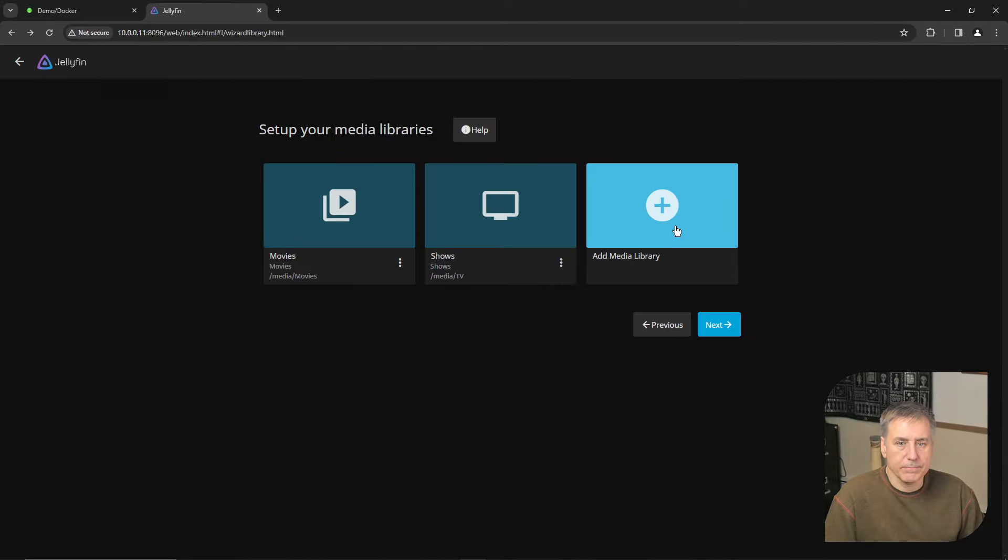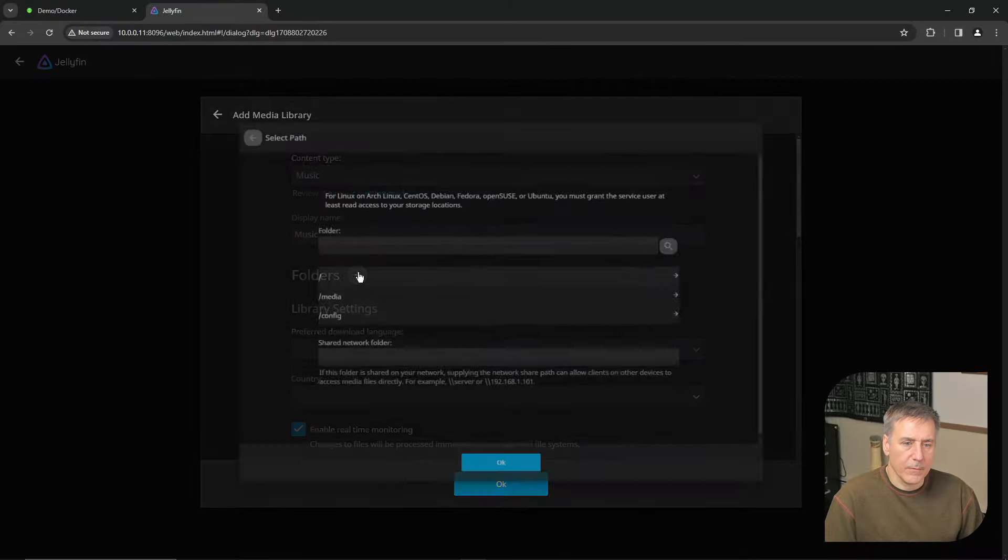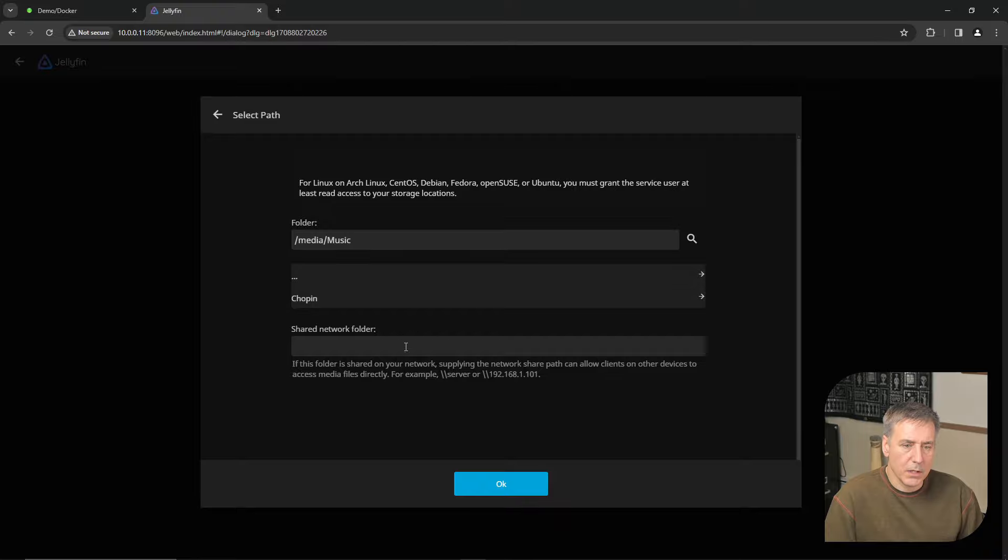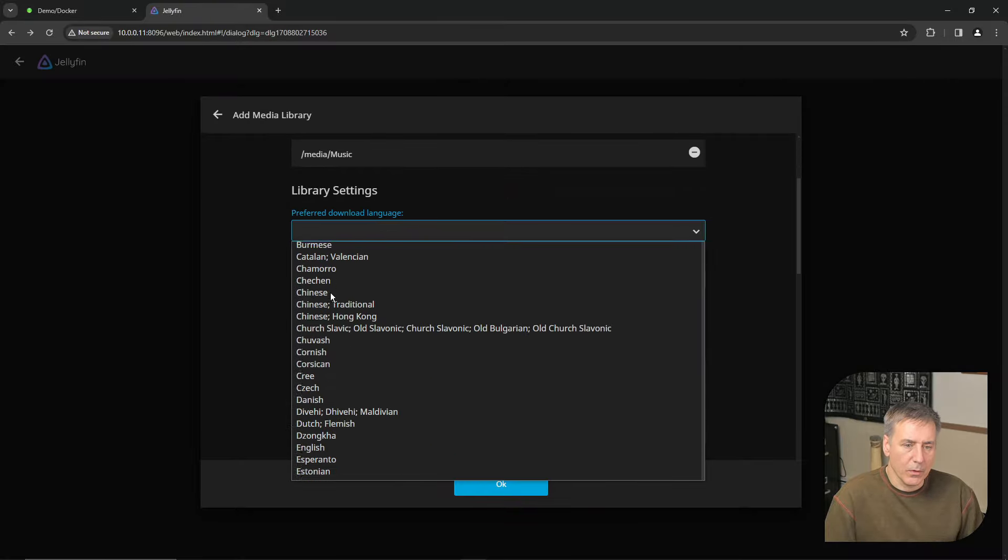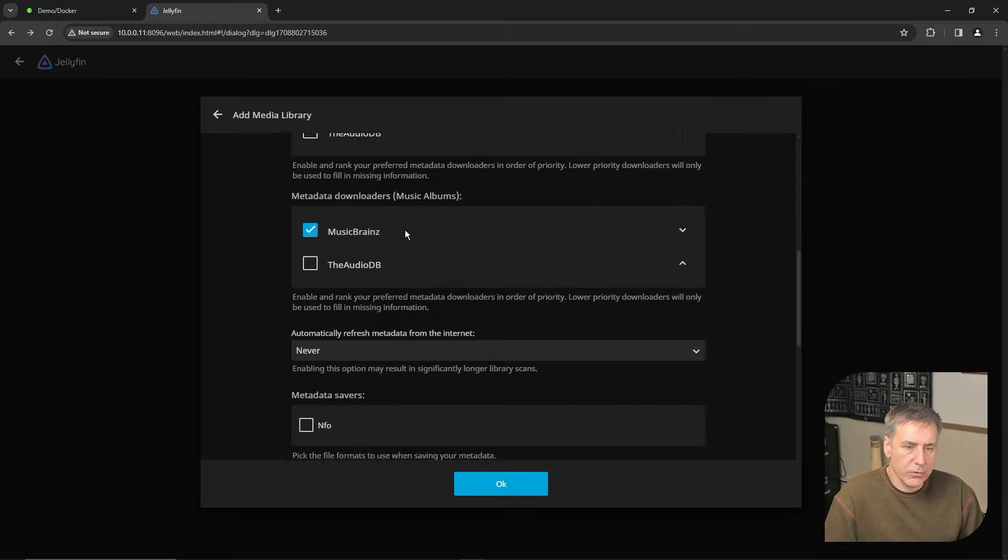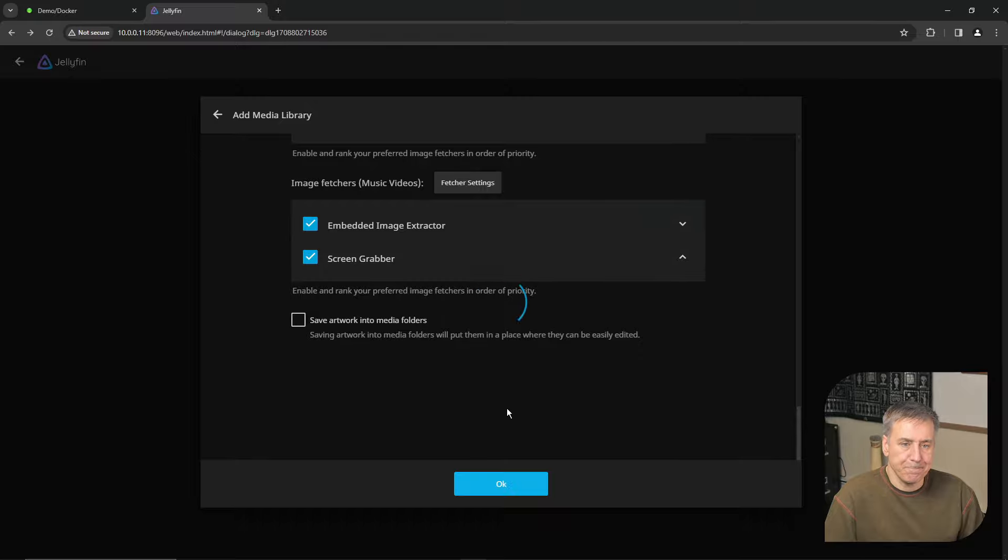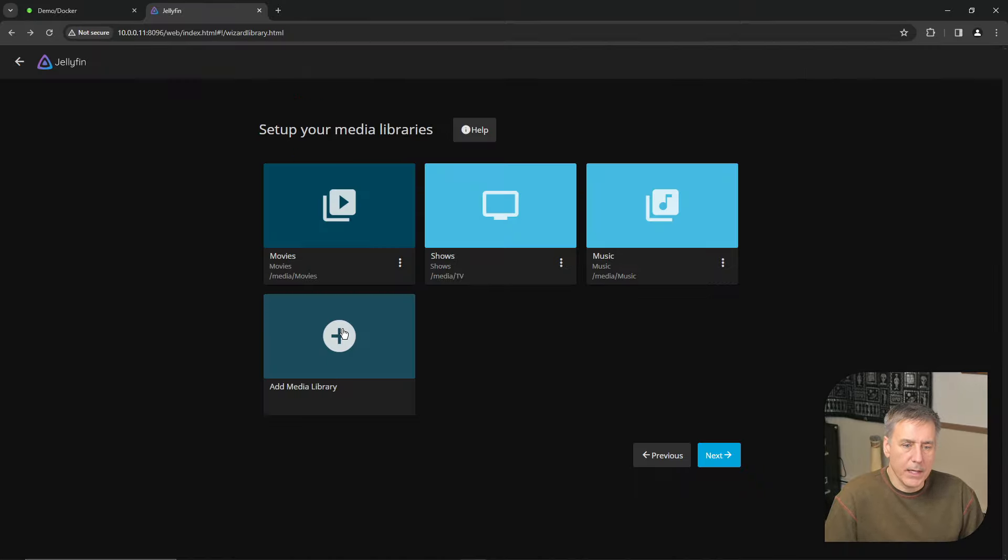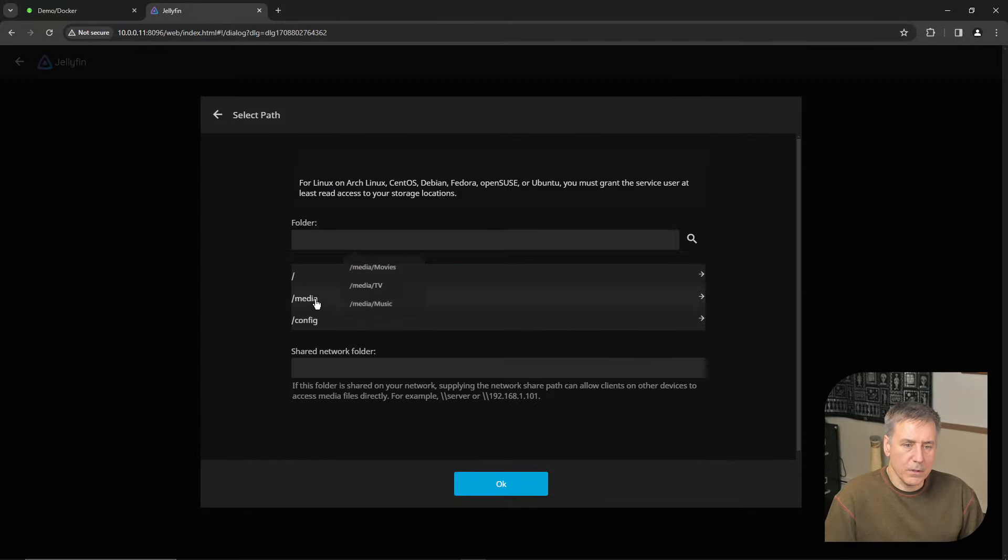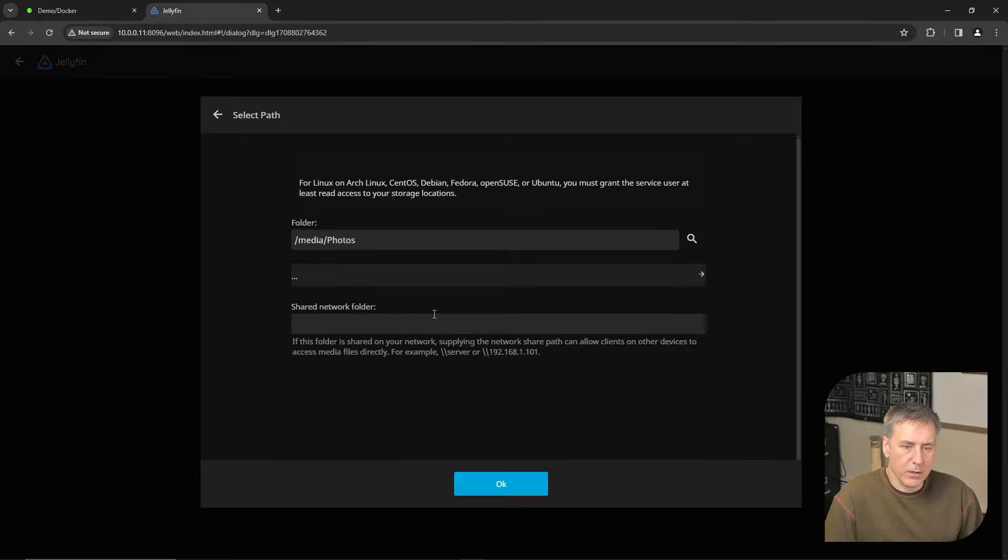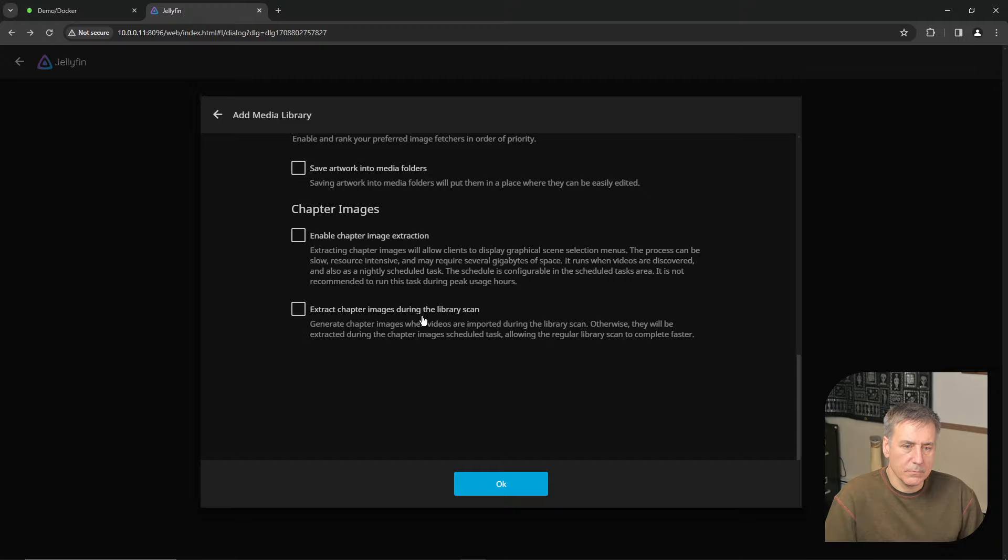And next, let's add music. Add library. Content type is music. Folders, media, music, and press OK. Once again, English, select your country, and I'm just going to hit OK on that. And the last one I'm going to add is photos. So click add library. Content type is photos. Go to the folders, select media, go to your photos, press OK. And that all looks fine for me, so I'll hit OK.